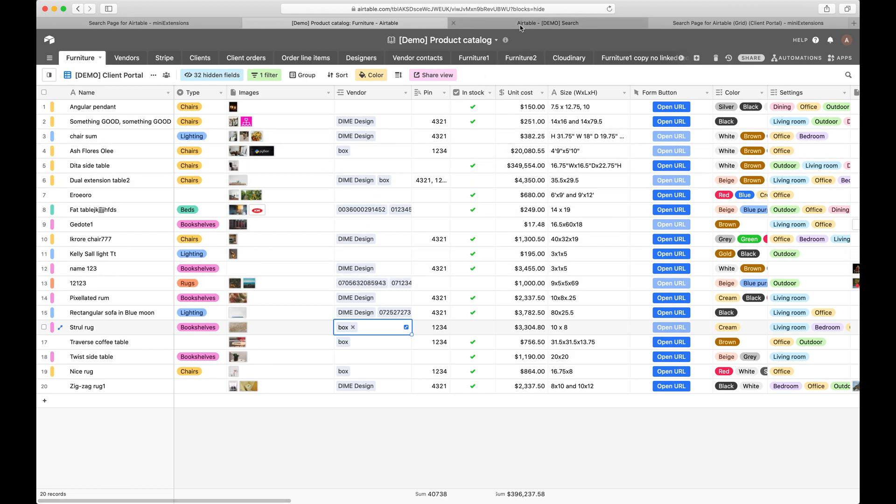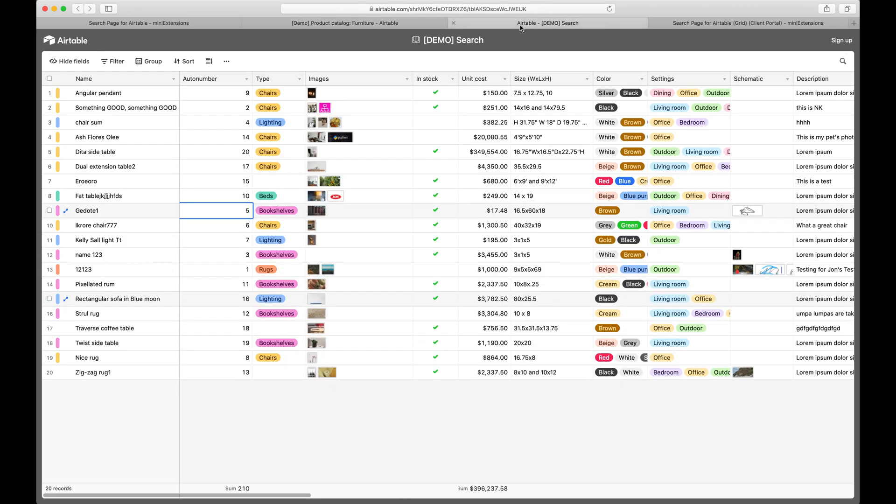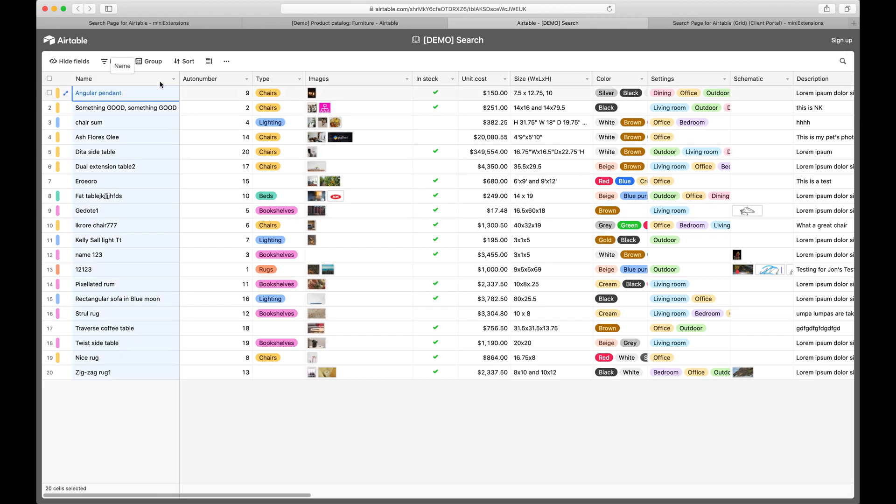And the second case is I want to have a search page. And the search page is just a way of looking up records in this table. So for example, if I wanted on the search page to have the field name, the field auto number, the field type,